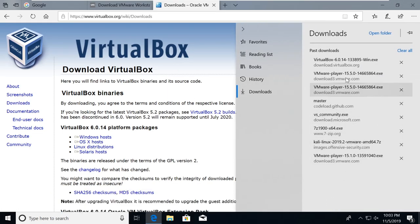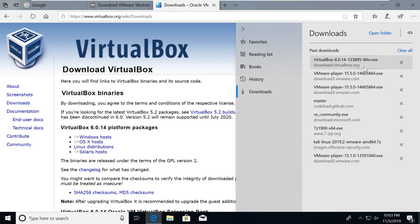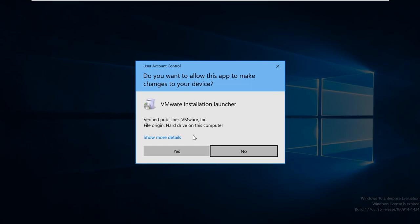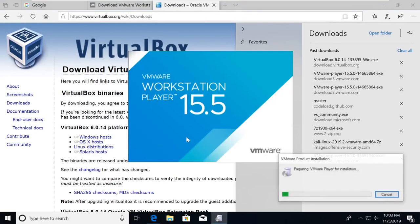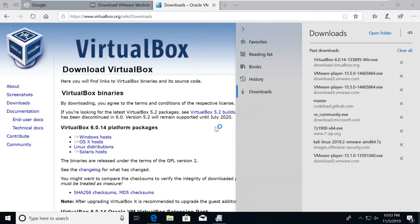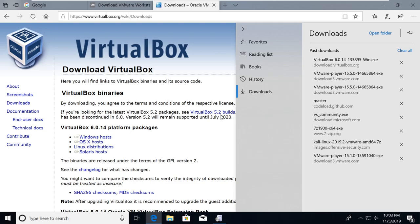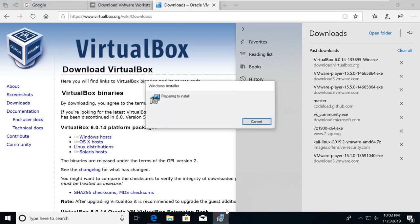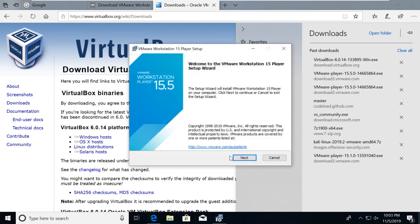So let's view our downloads. And we've got VMware Workstation Player here. I'm going to go ahead and open this one, and we're going to install this.